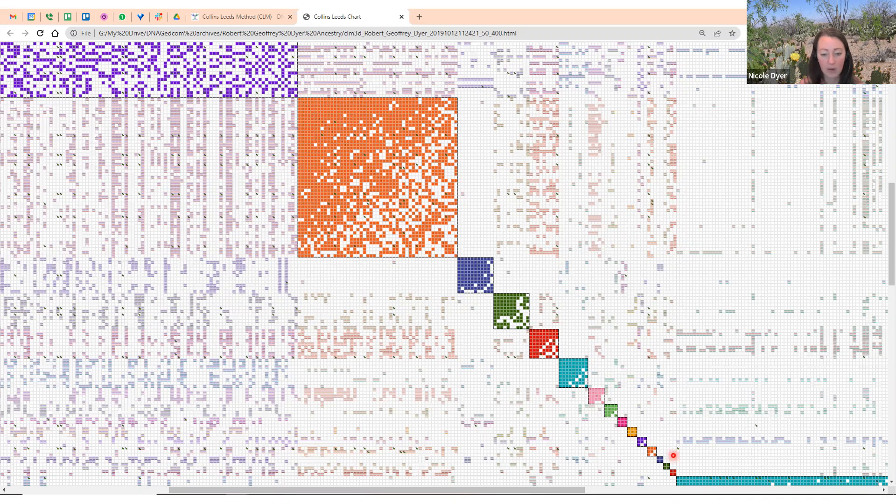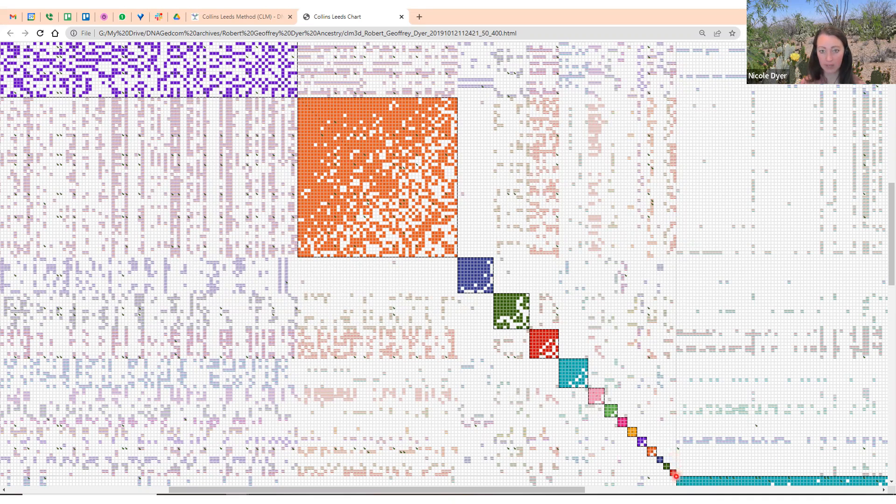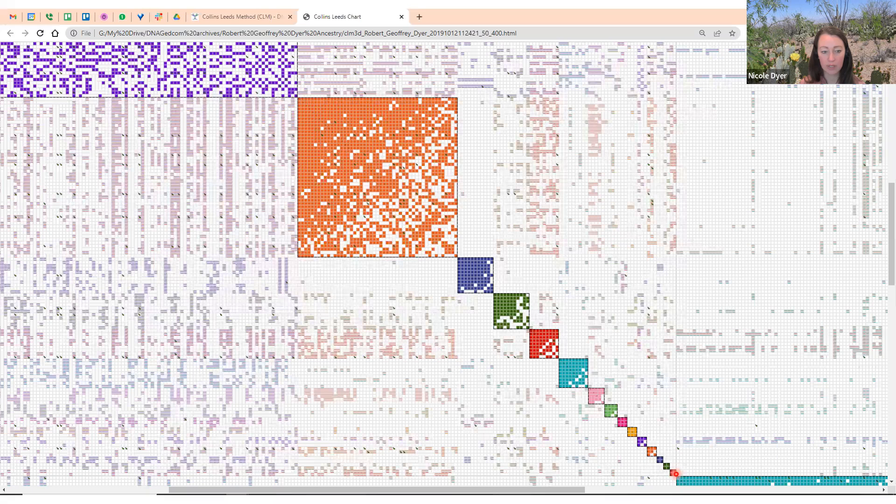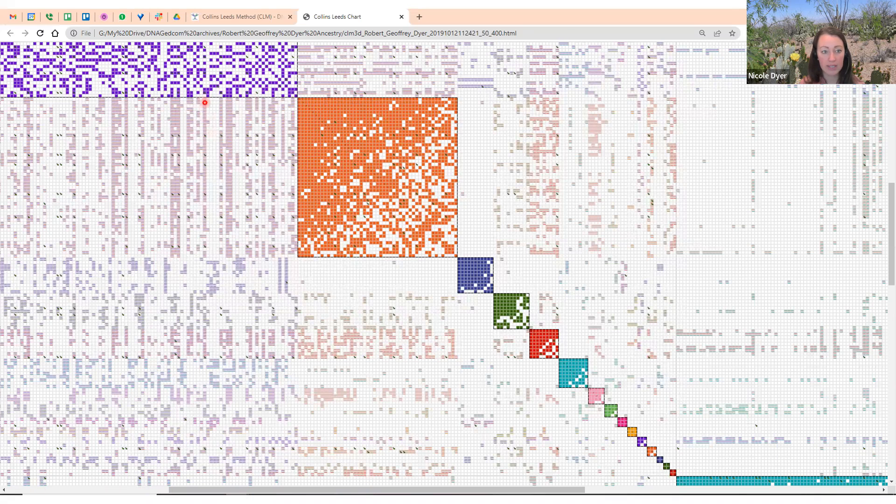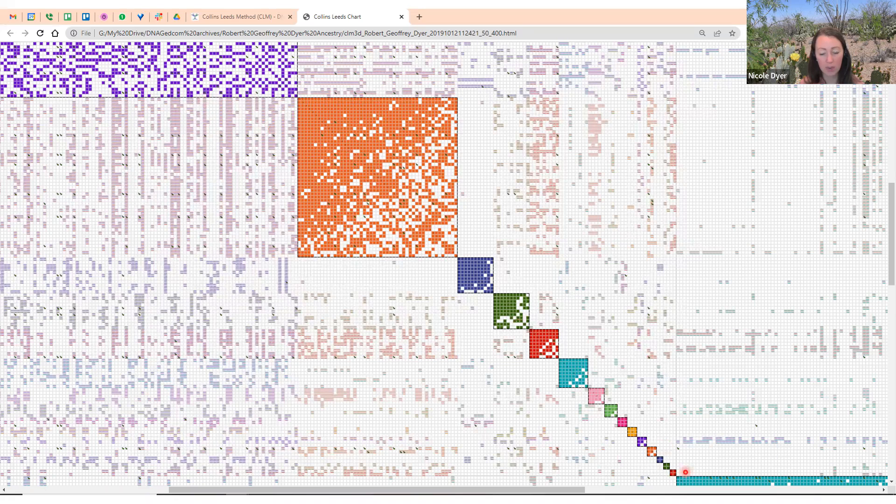I can see that the clusters go diagonally like you'd expect. The Collins-Leeds method can organize the clusters by super cluster, and I always choose that method. A gray line is drawn around the super cluster. I can see that the first 15 clusters here are all part of one big super cluster.